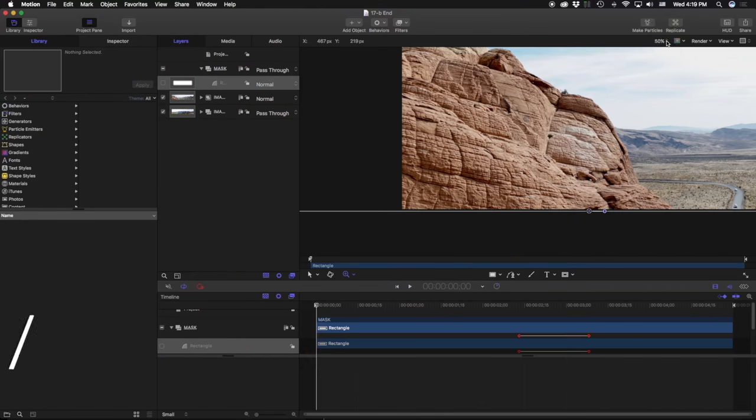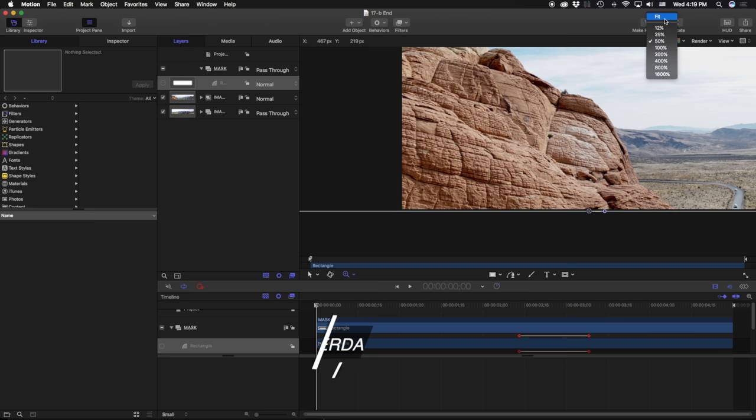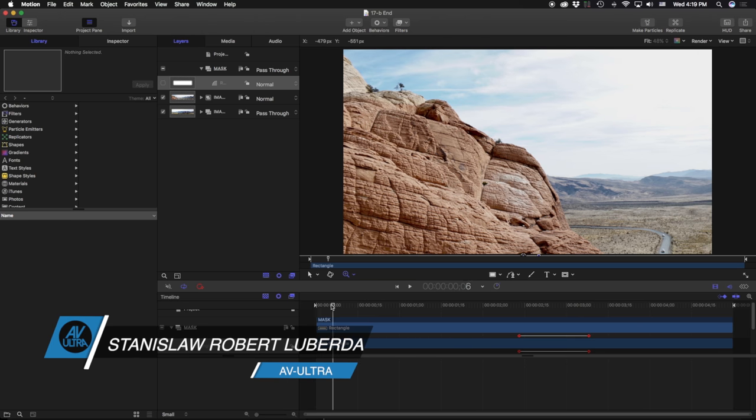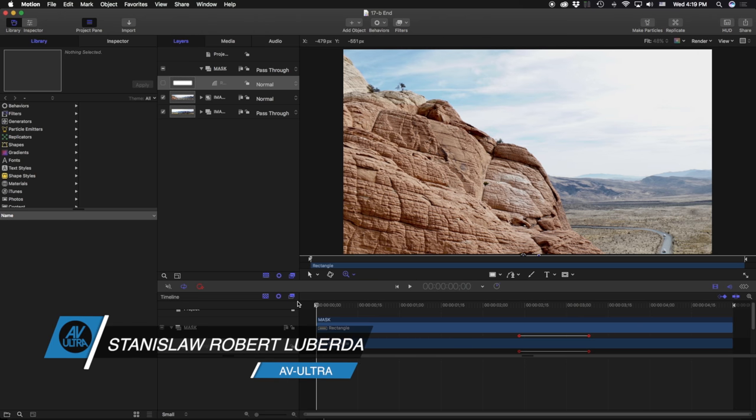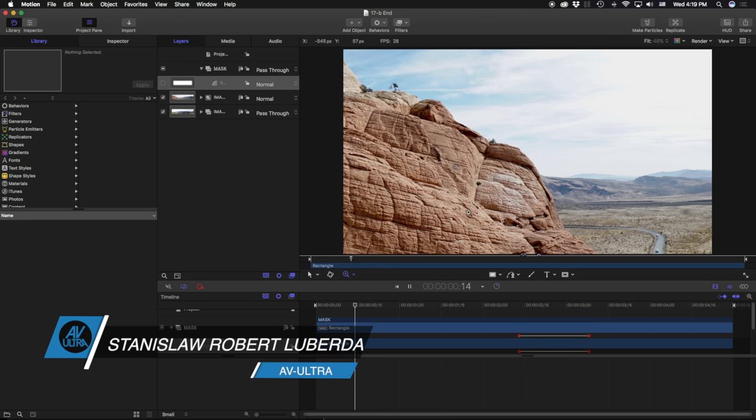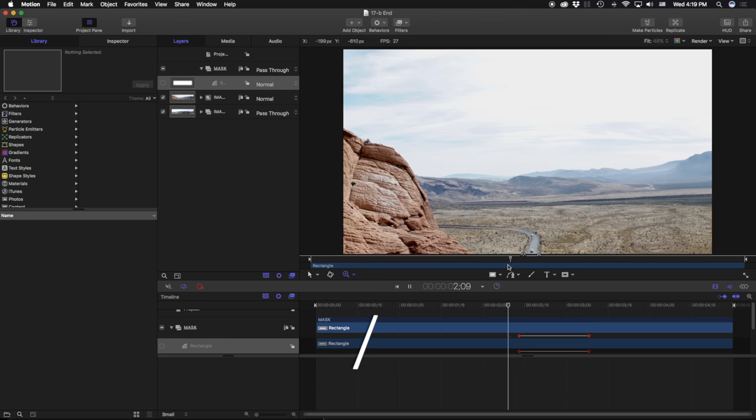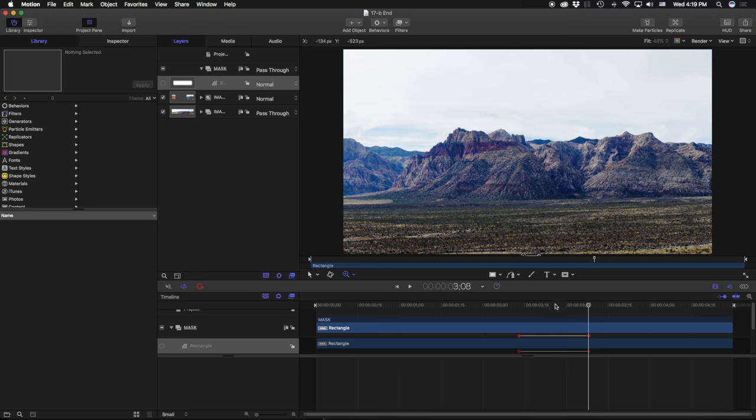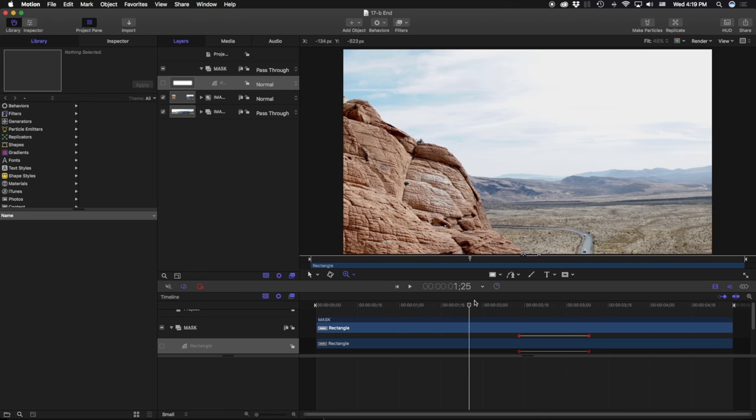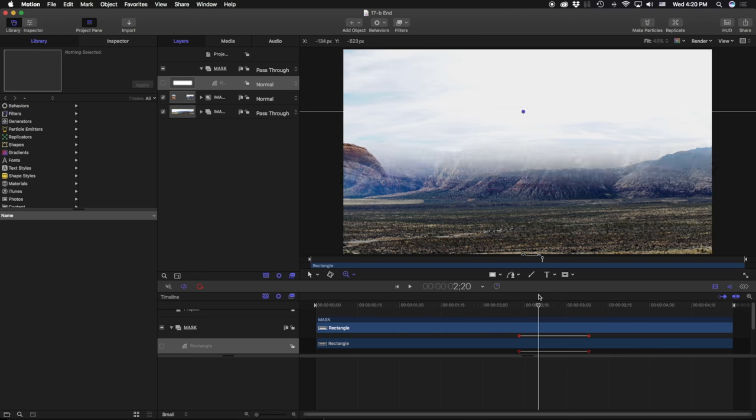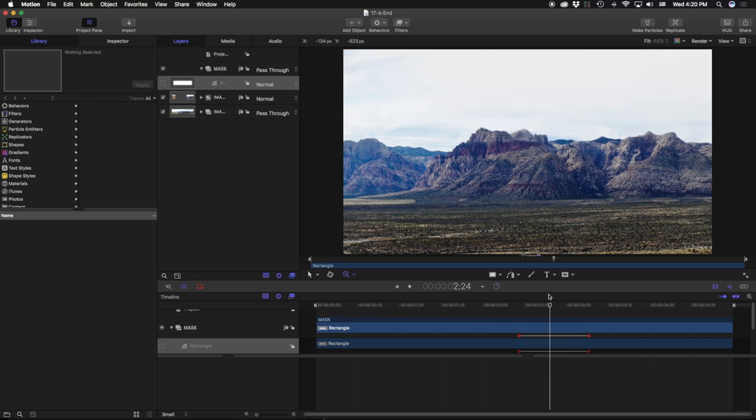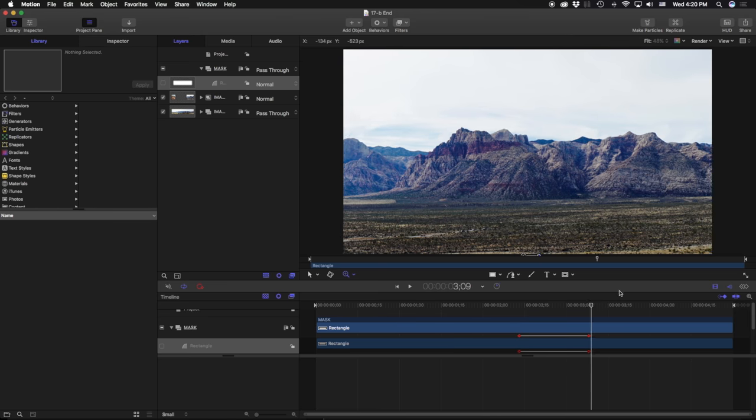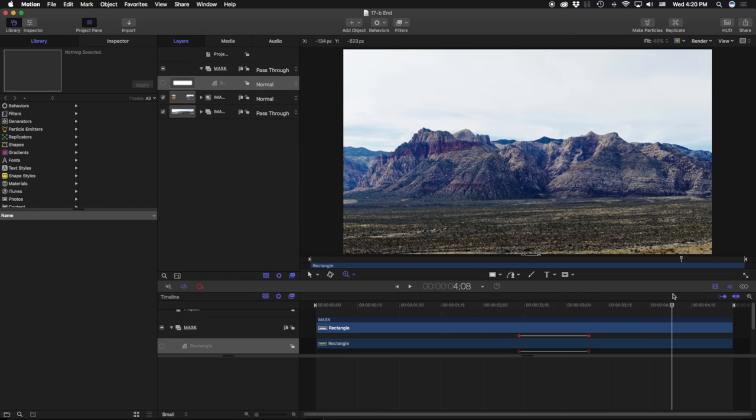My name is Stanislav Robert Luberda, and in this lesson we're going to learn the basics of using image masks to create a transition. If you open up our 17B, we're going to take a look at how to create something like this. So you can see right around here I have two images, and I'm using a single shape to create a reveal of another video layer.